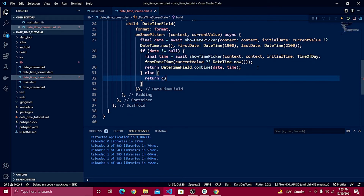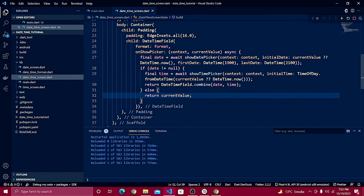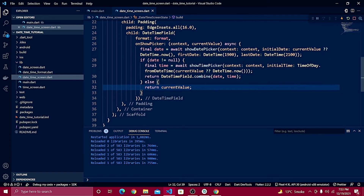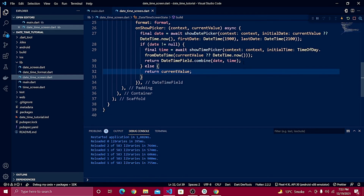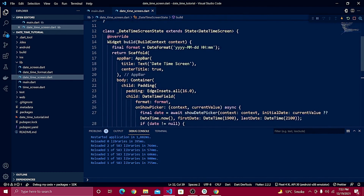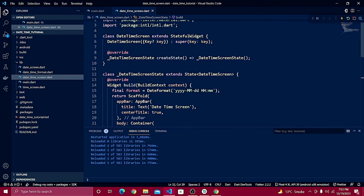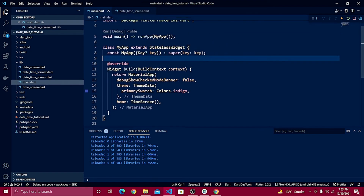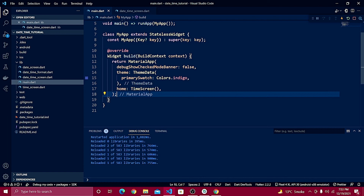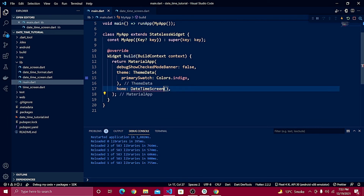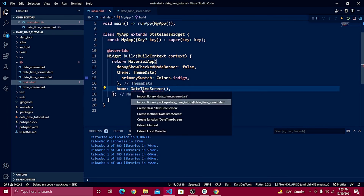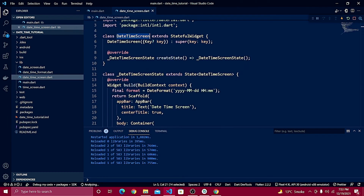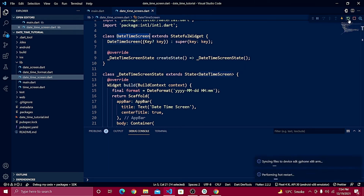This should work. To test it, call this class inside main.dart — go to main.dart, paste the class reference, import the screen, and refresh.